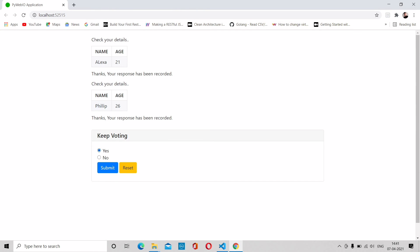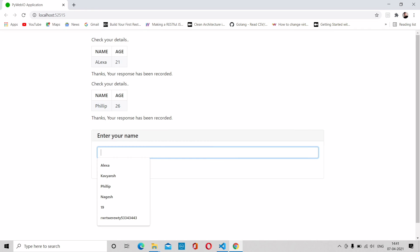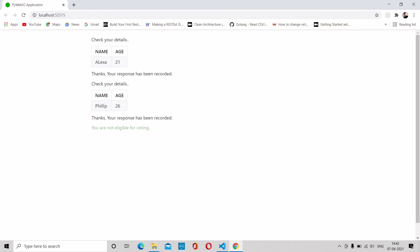Enter your name like Phillip, submit, age 26. All details are correct, yes, check this mark. Select Congress, submit. Thanks, your response has been recorded. Keep voting, take yes and submit again. Take any name like Rahul, and age of Rahul is 12, so you are not eligible for voting. It should be green in color - I will change it later. And it's not asking for keep voting or not, so I have to do some changes there.